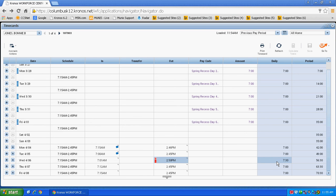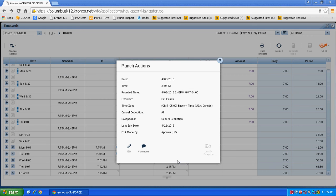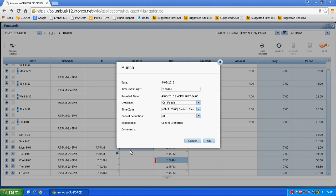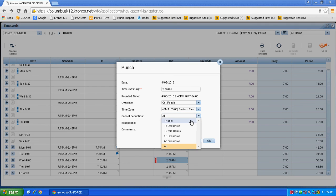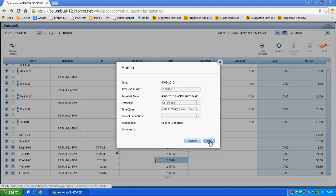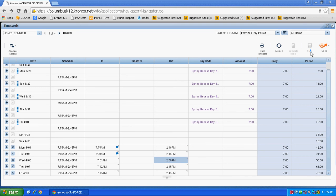To uncancel a canceled meal deduction if you made an error, you'll do so the same way. Right-click on that out swipe, left-click on edit, take cancel deduction all to none, click OK and then hit save.